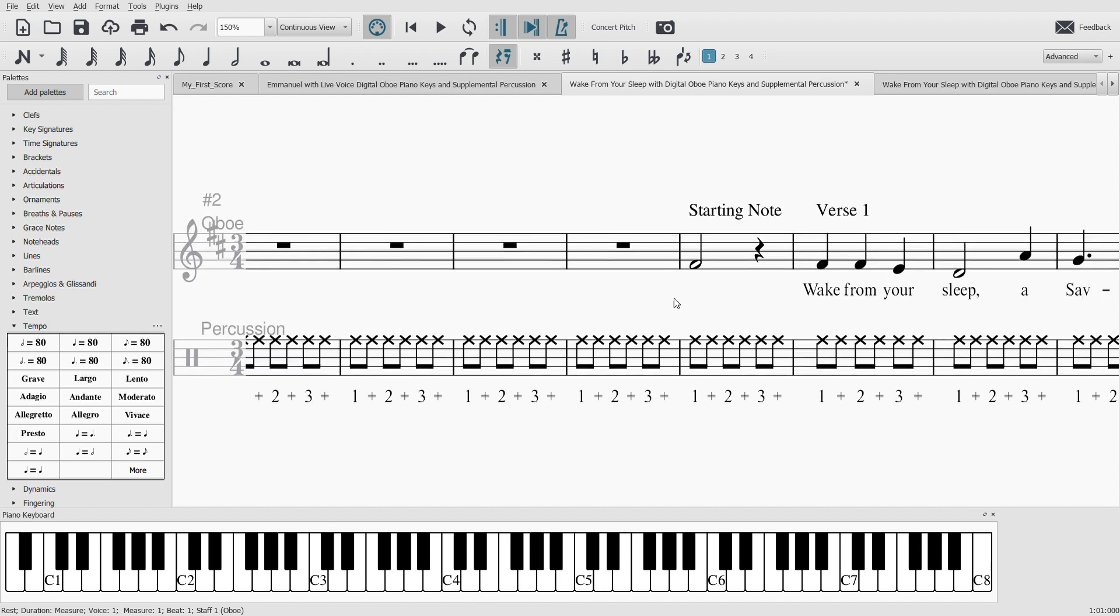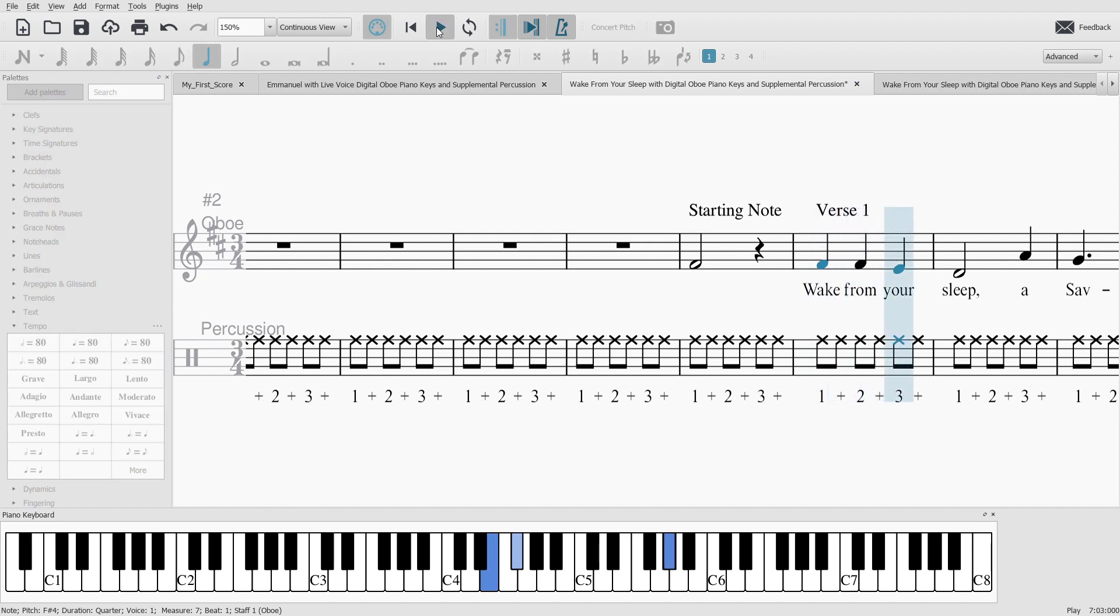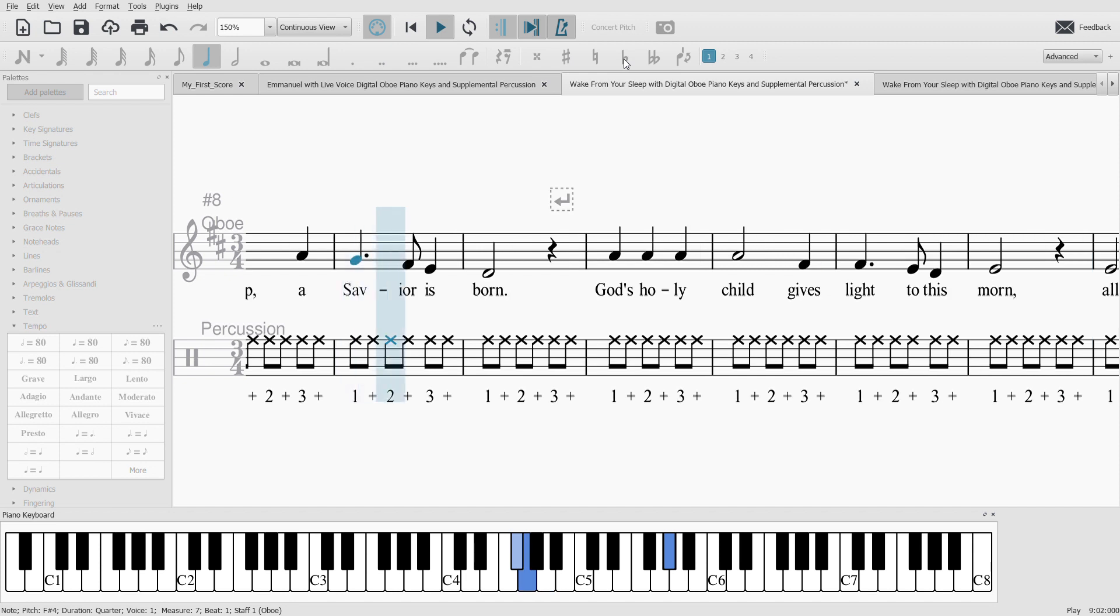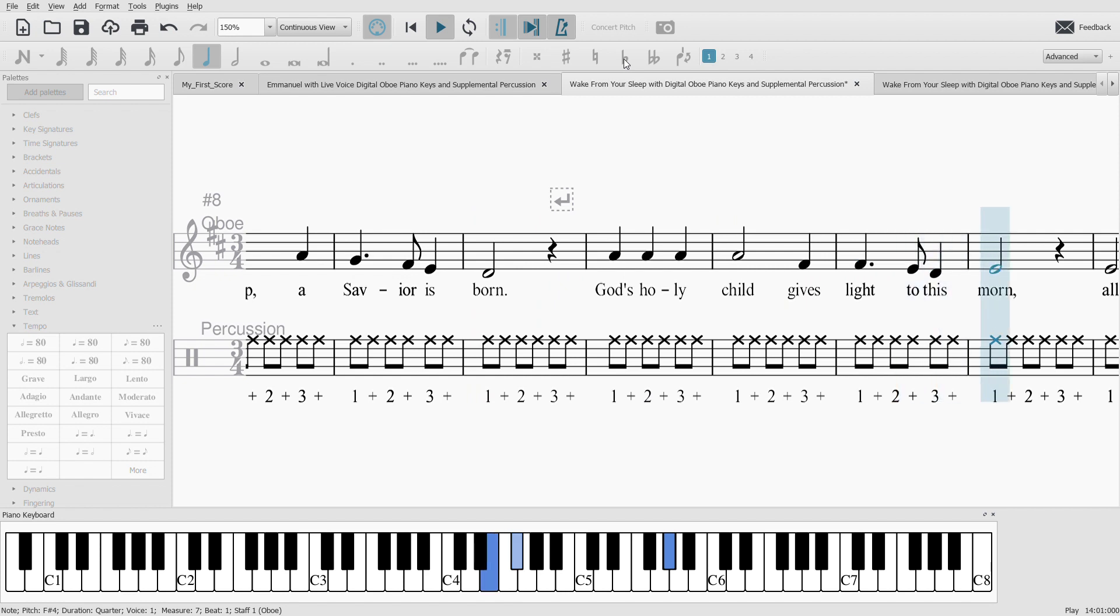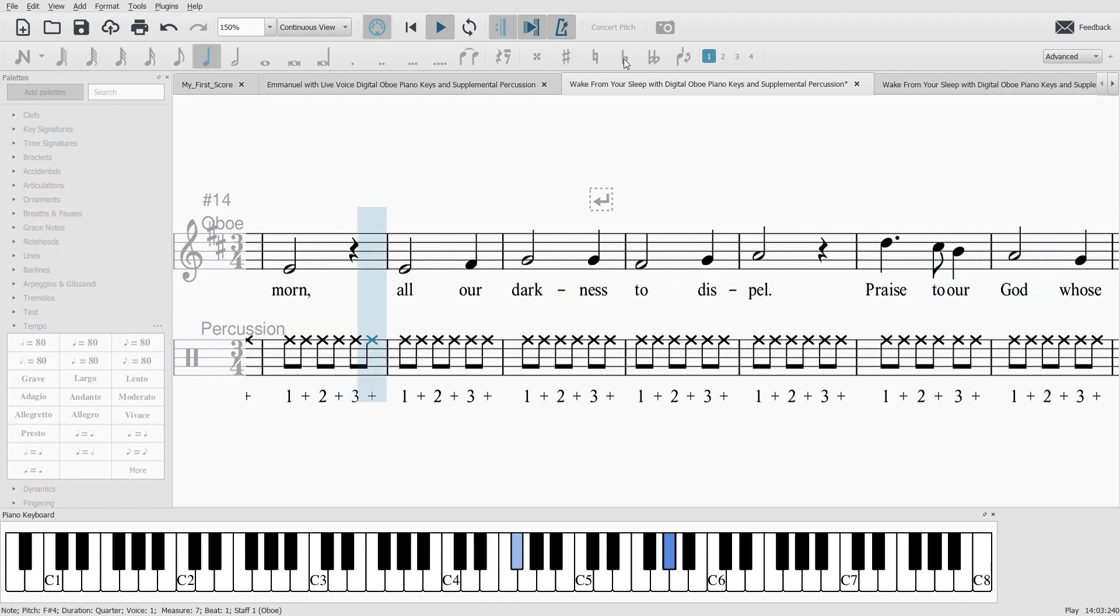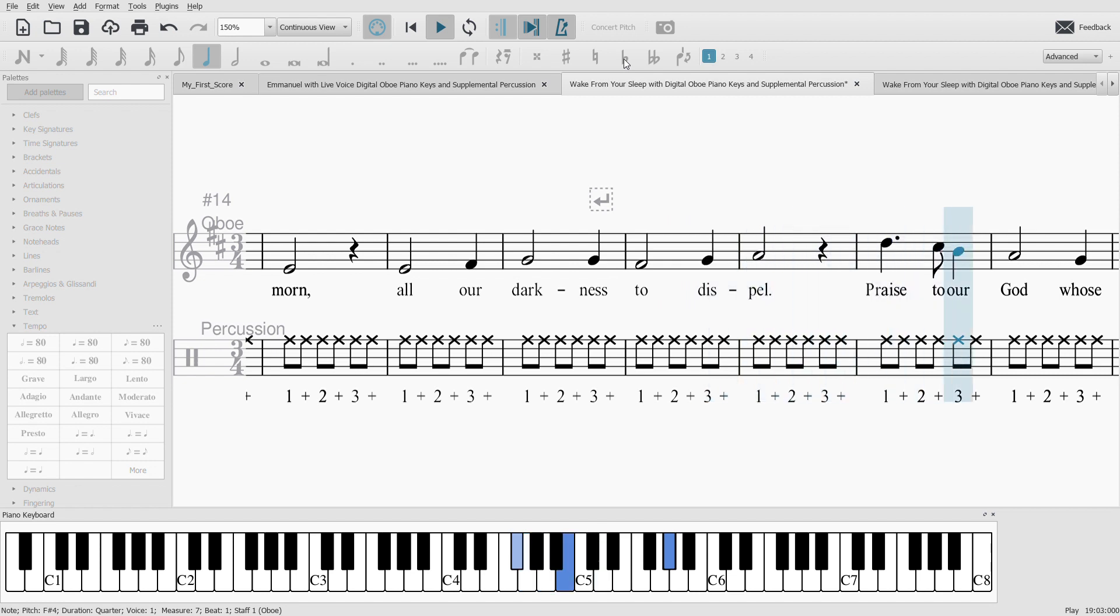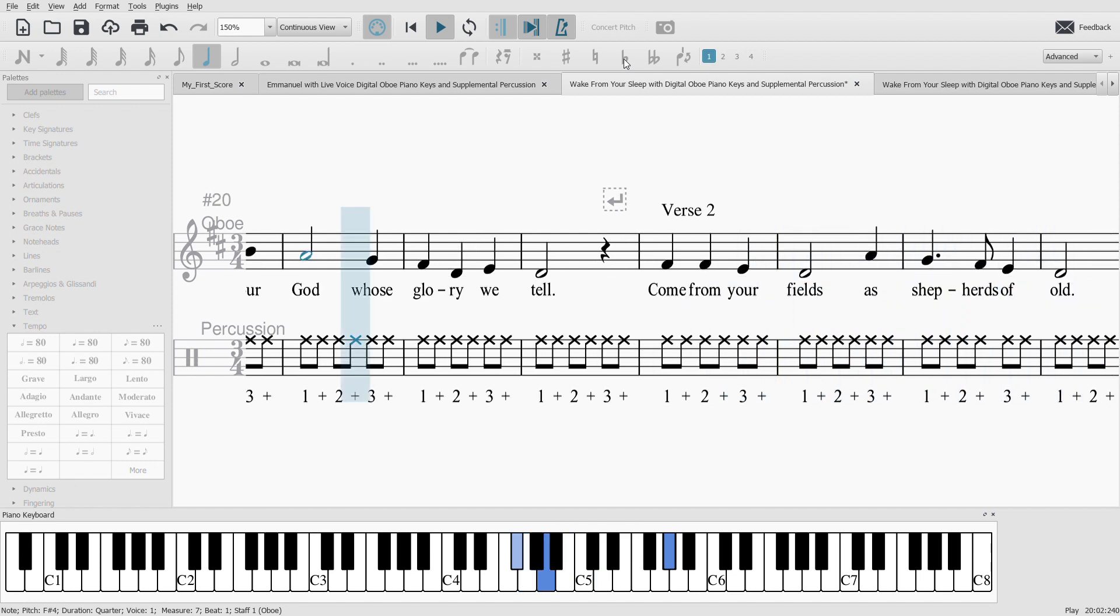Wake from your sleep. Praise to our God, whose glory we tell.